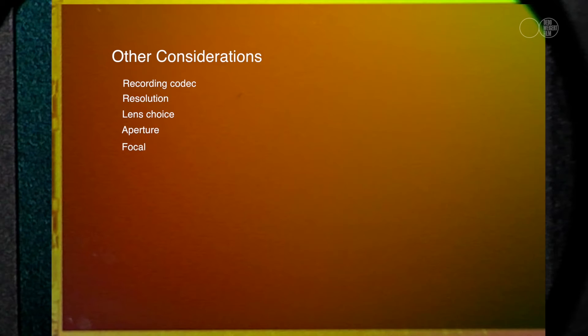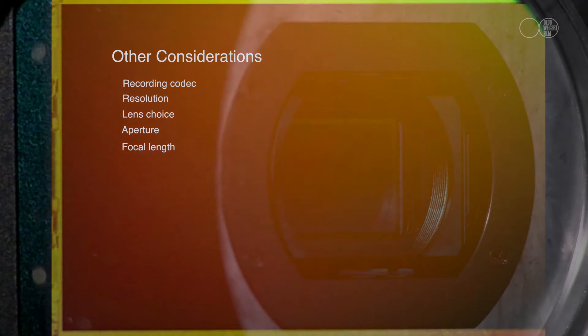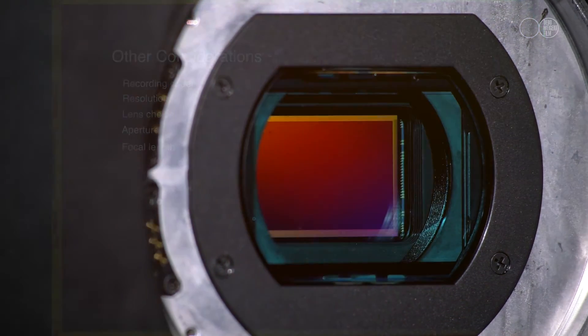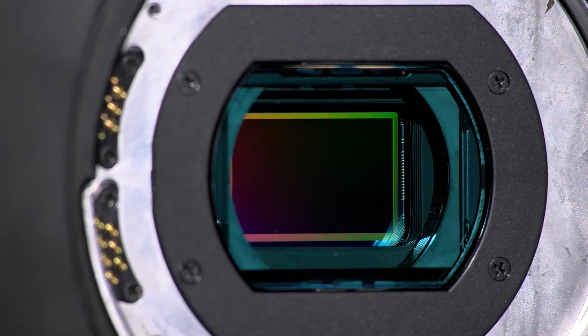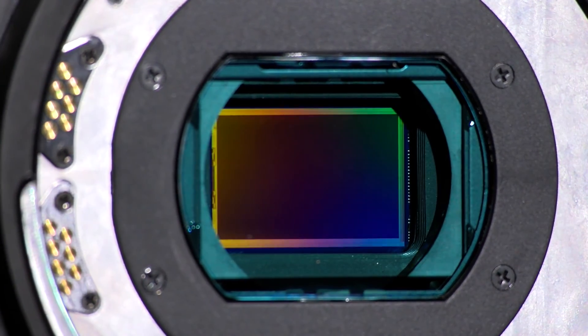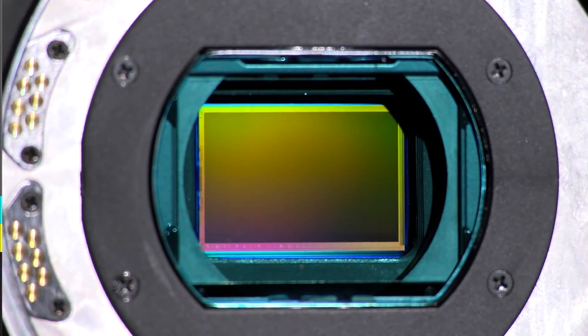There are other considerations which will affect the image quality, such as recording codec, resolution, and of course lens choice, the aperture you shoot at, and as already mentioned, the focal length. Regardless, sensor size certainly has a major influence on depth of field and low-light performance, and is therefore an important consideration when choosing the right camera for the job.